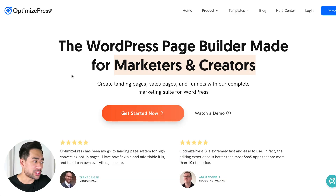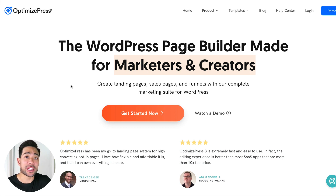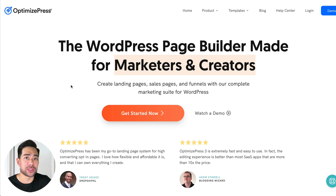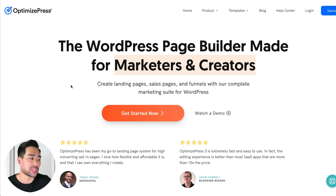The first tool I want to share with you is called OptimizePress. OptimizePress is a plugin for WordPress, so all you need to have is an existing WordPress installation and all you need to do is install the plugin.